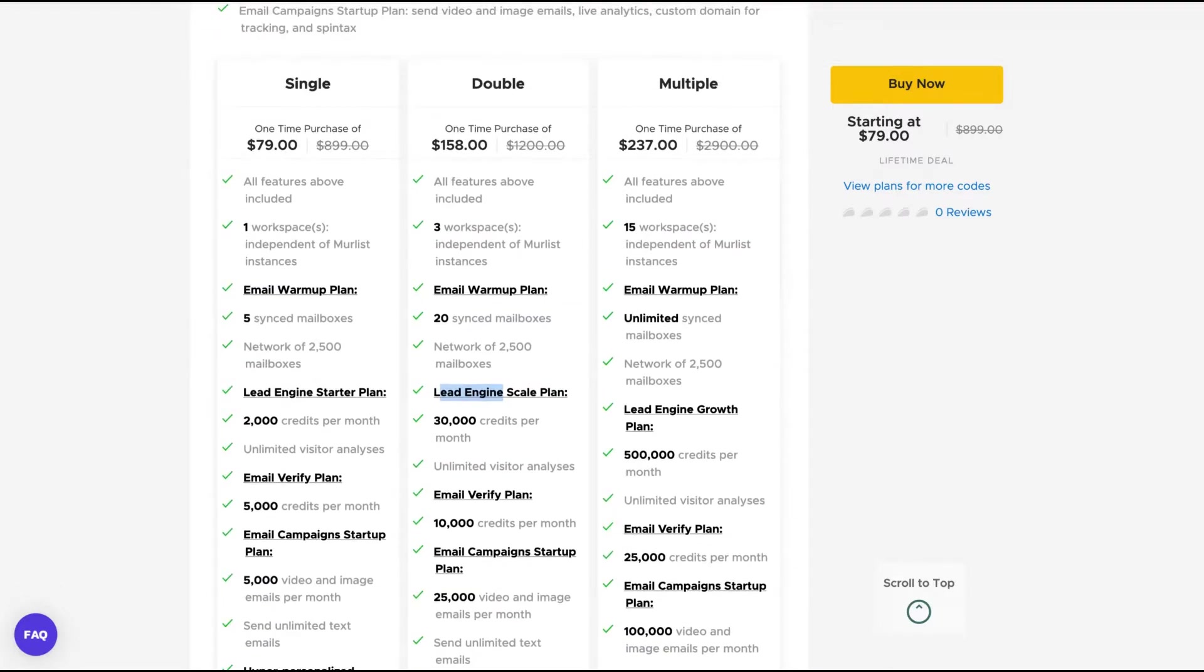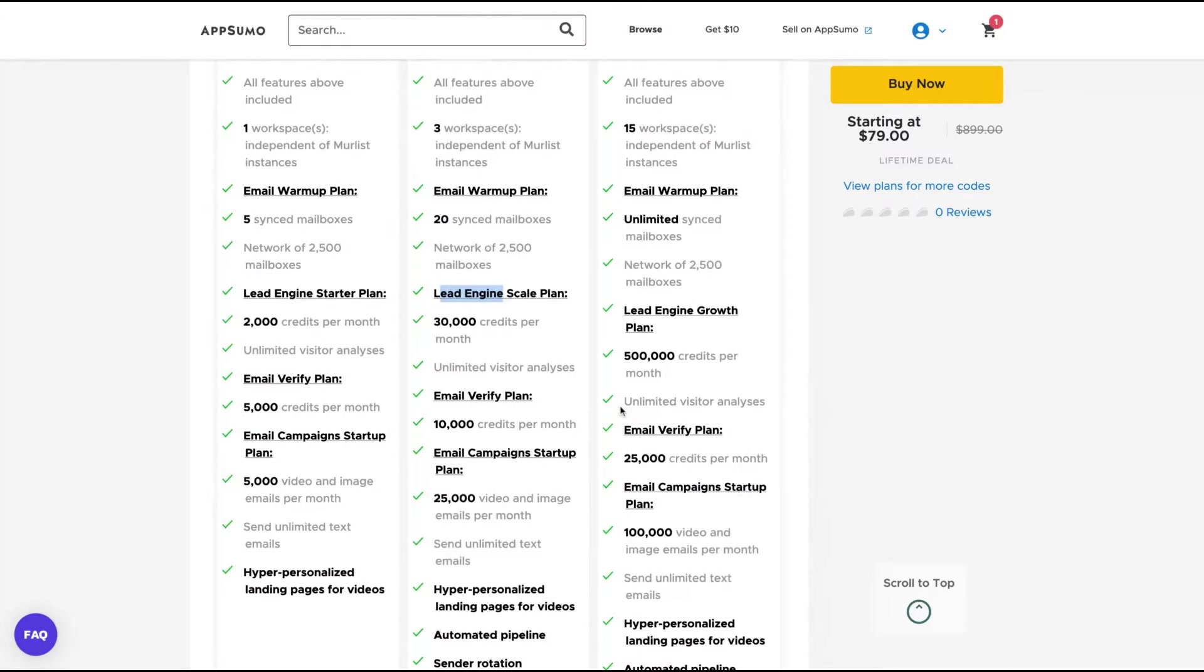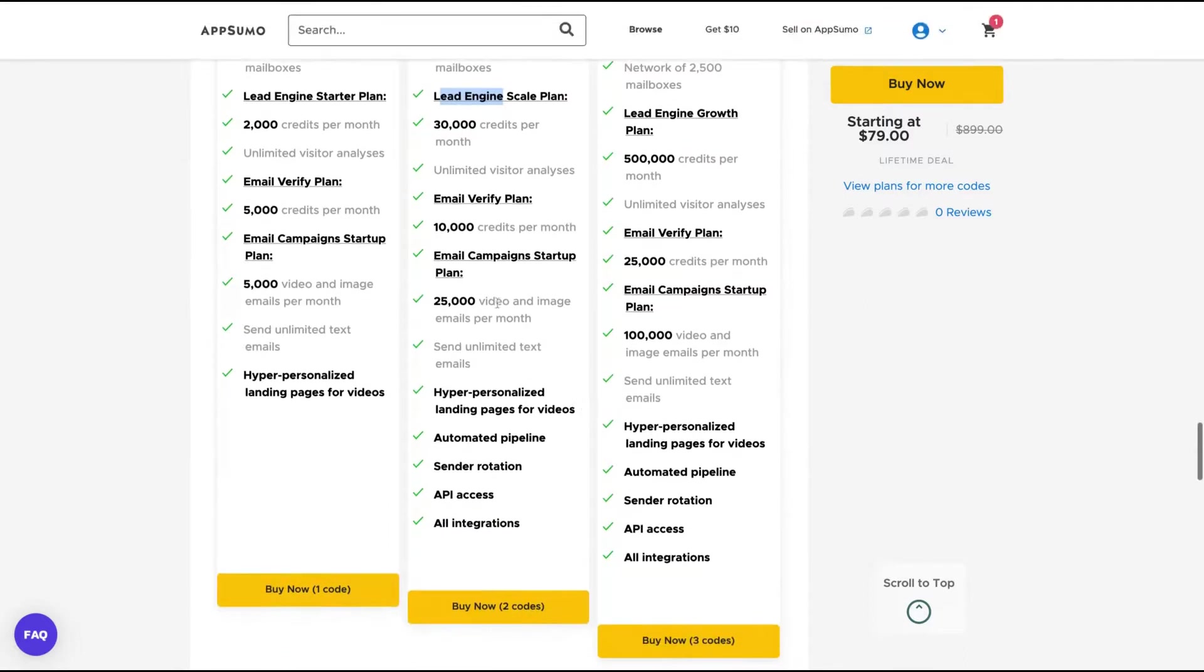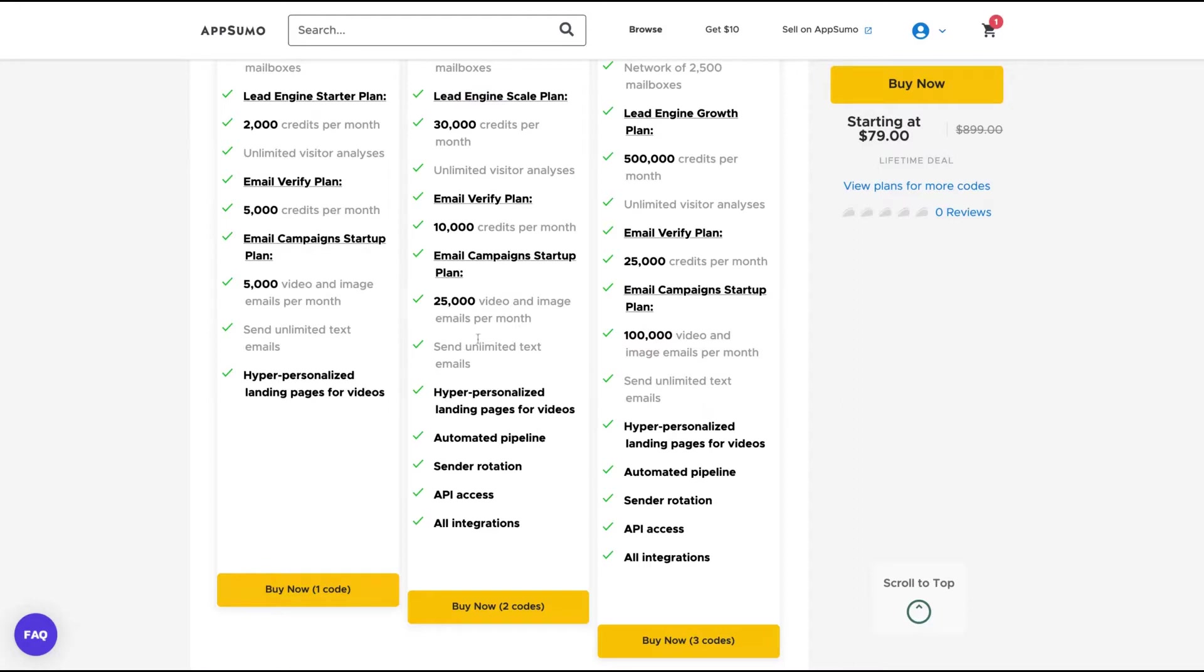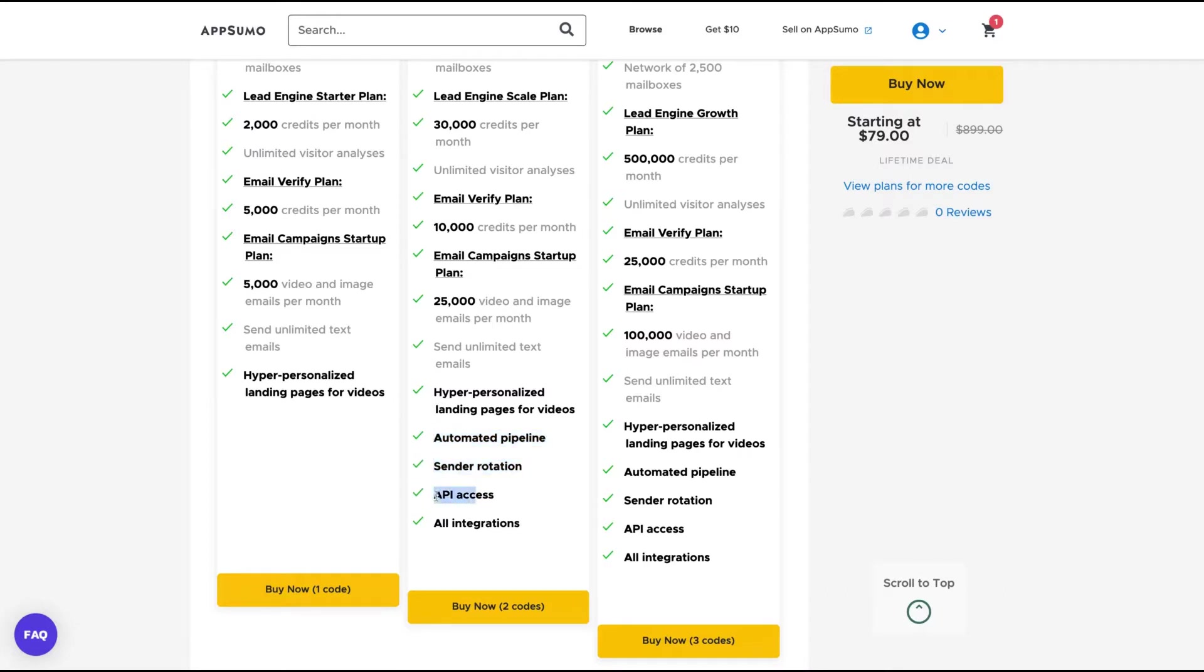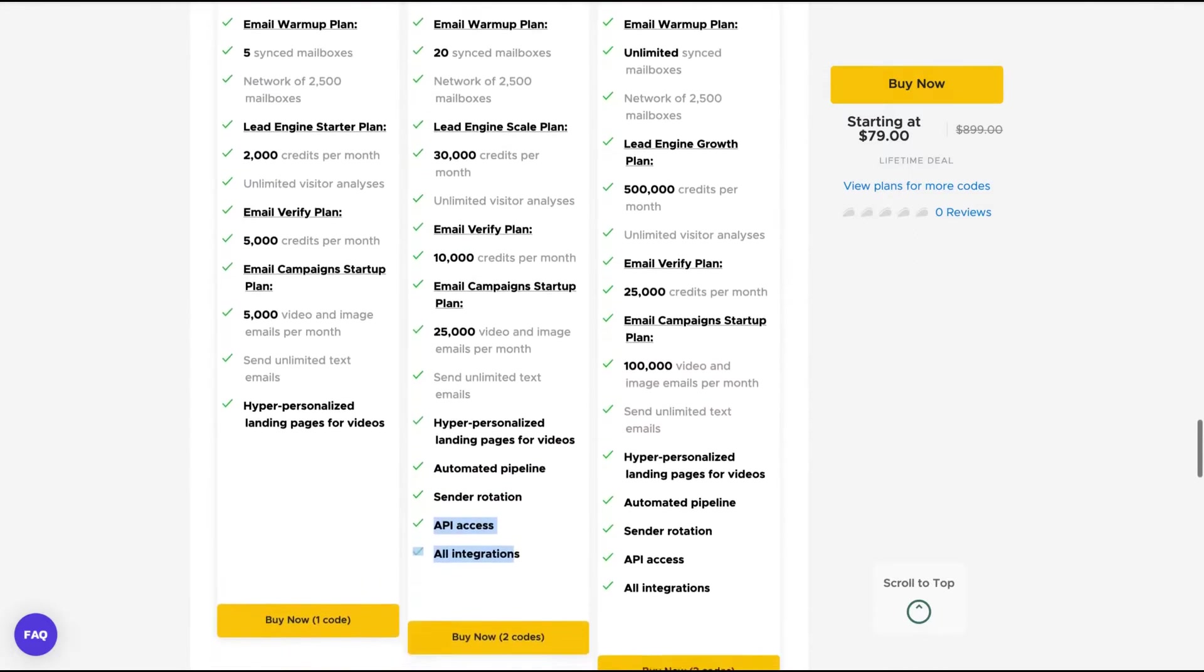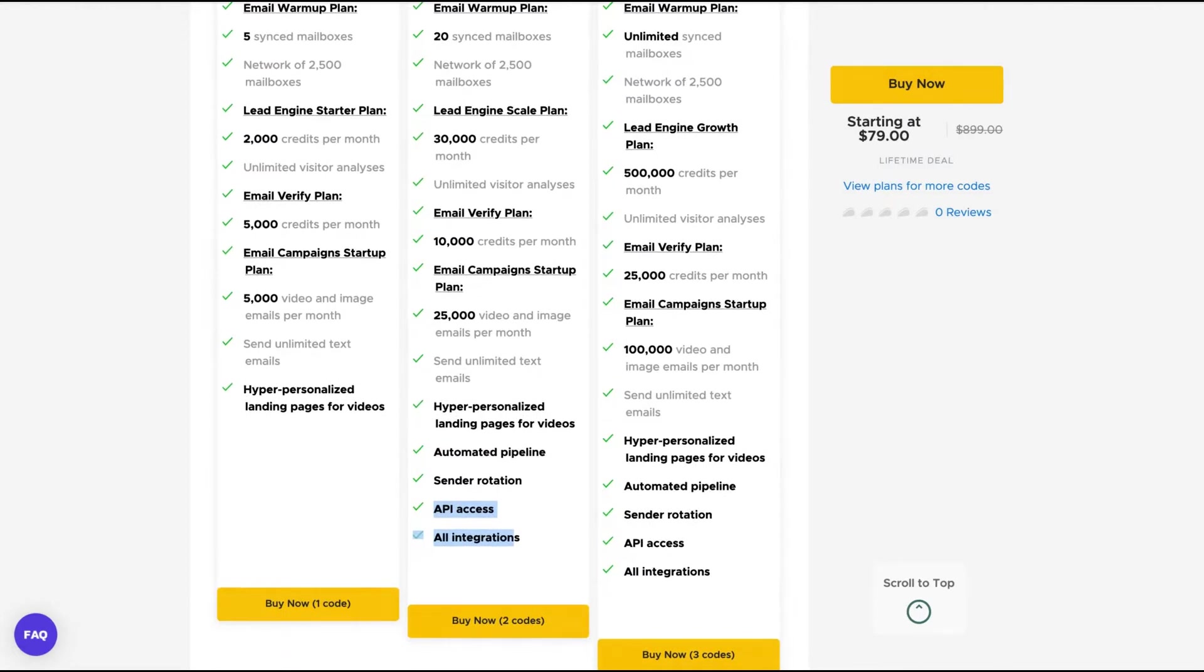You're going to get much more credits with tier three. You're going to get a lot more email verified credits per month and more email campaign startup plan, more video and image emails per month. Those limits on all tiers are related to the number of video and image emails. If you're going to only send text emails, you have unlimited. All tiers have unlimited text emails. You got features that are exclusively to tier two and three: automated pipeline sender rotation, API access and integration. So on tier one, you're not going to get the peer integration.